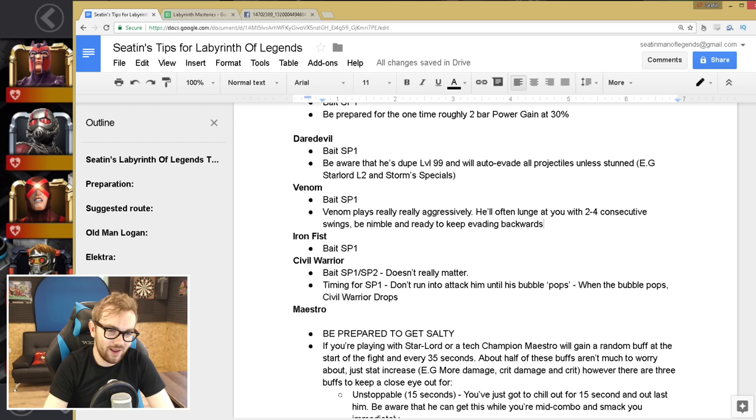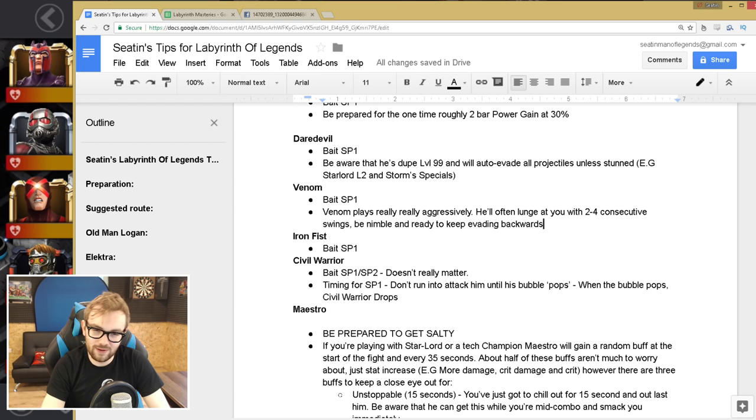Next up, we have Iron Fist, such an easy boss, just bait the special one, easy game, easy life.